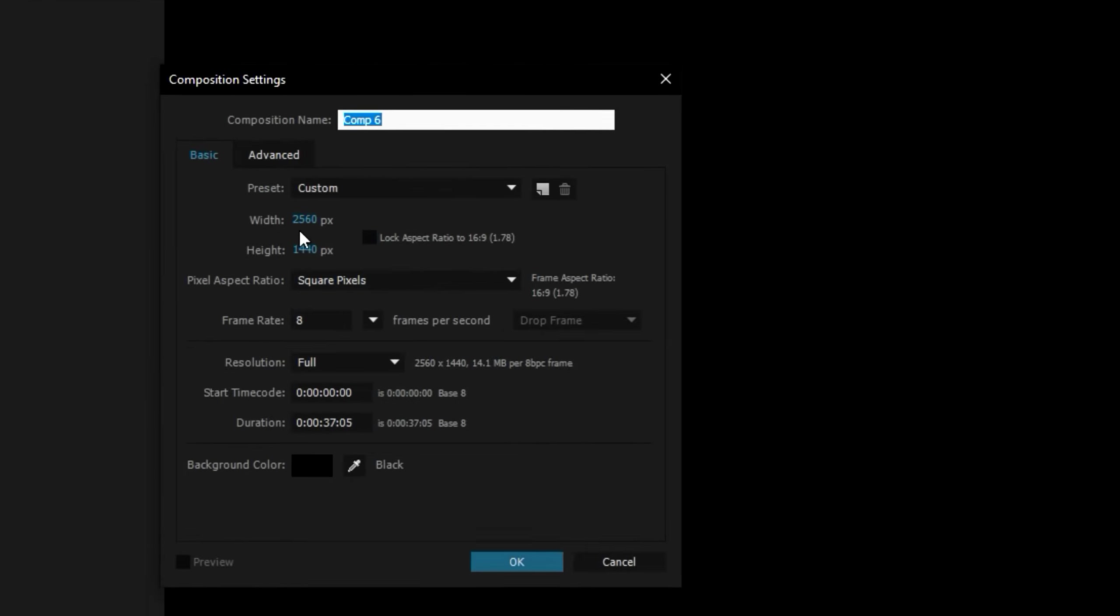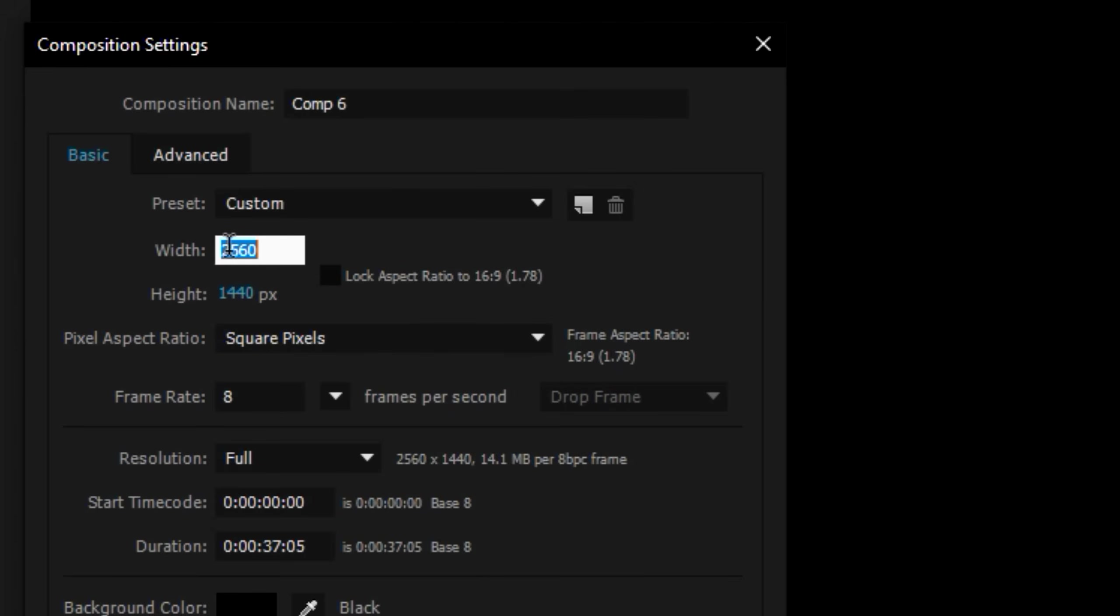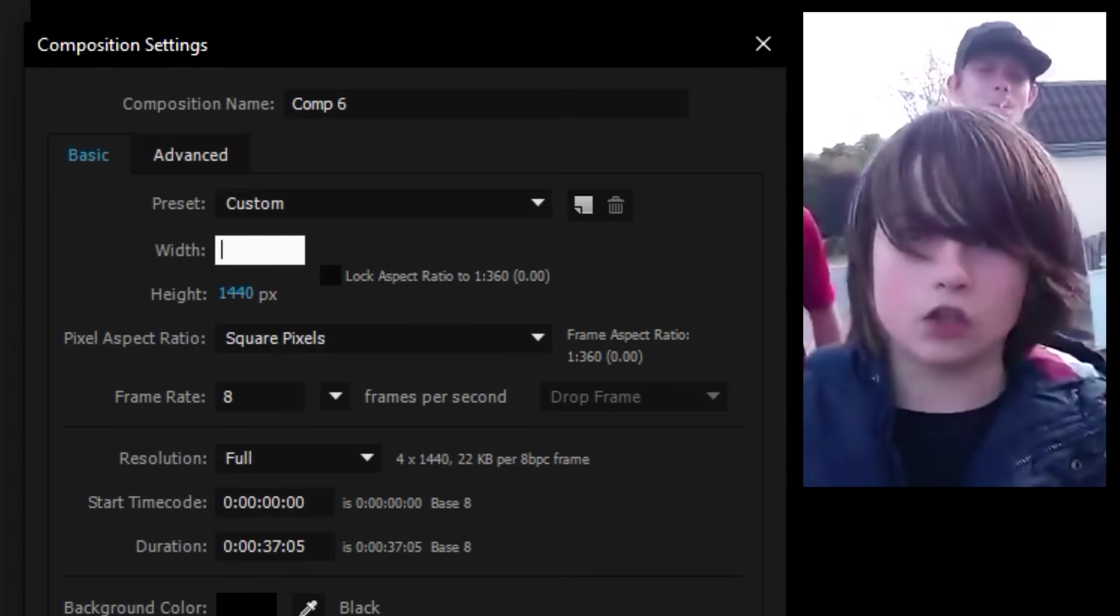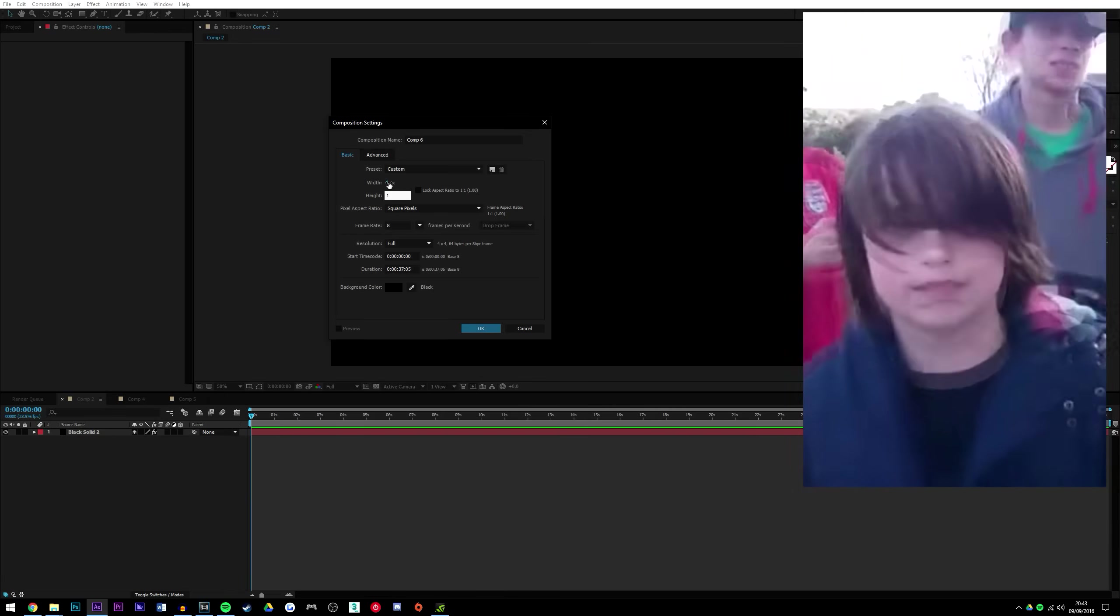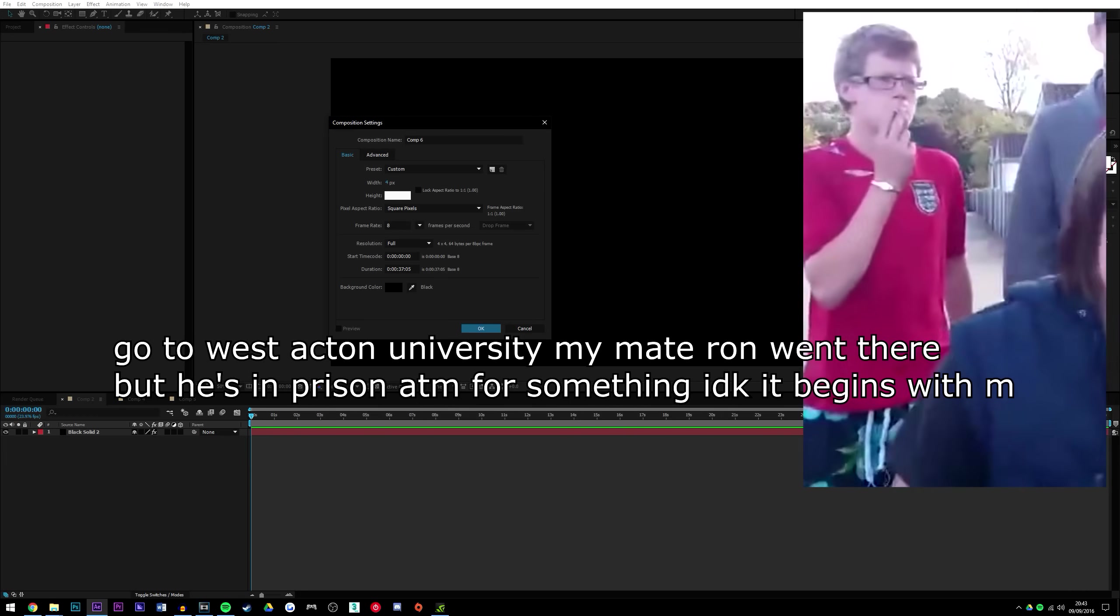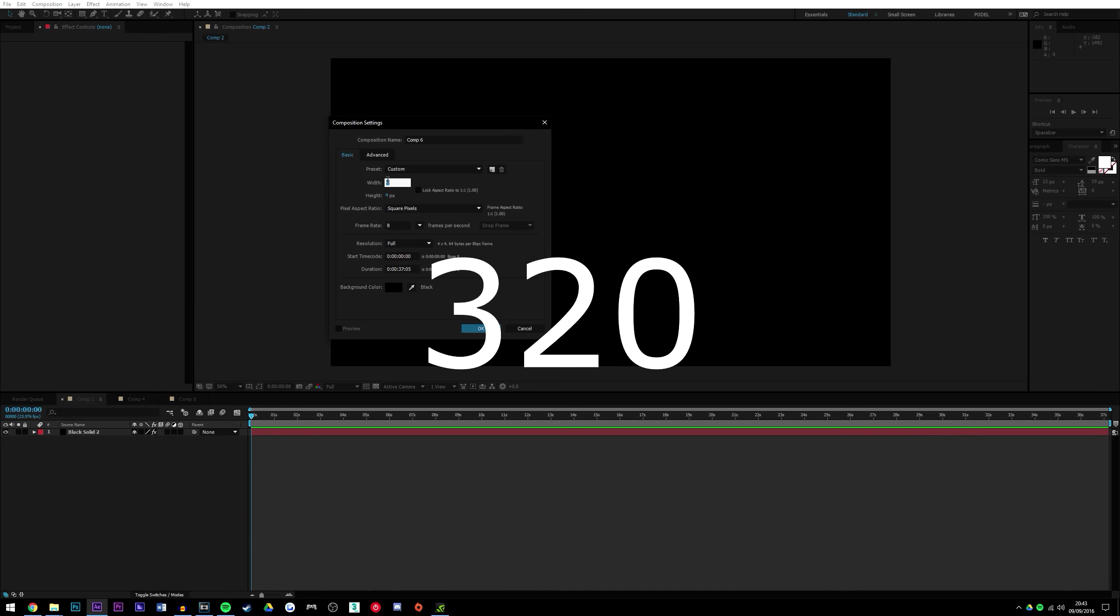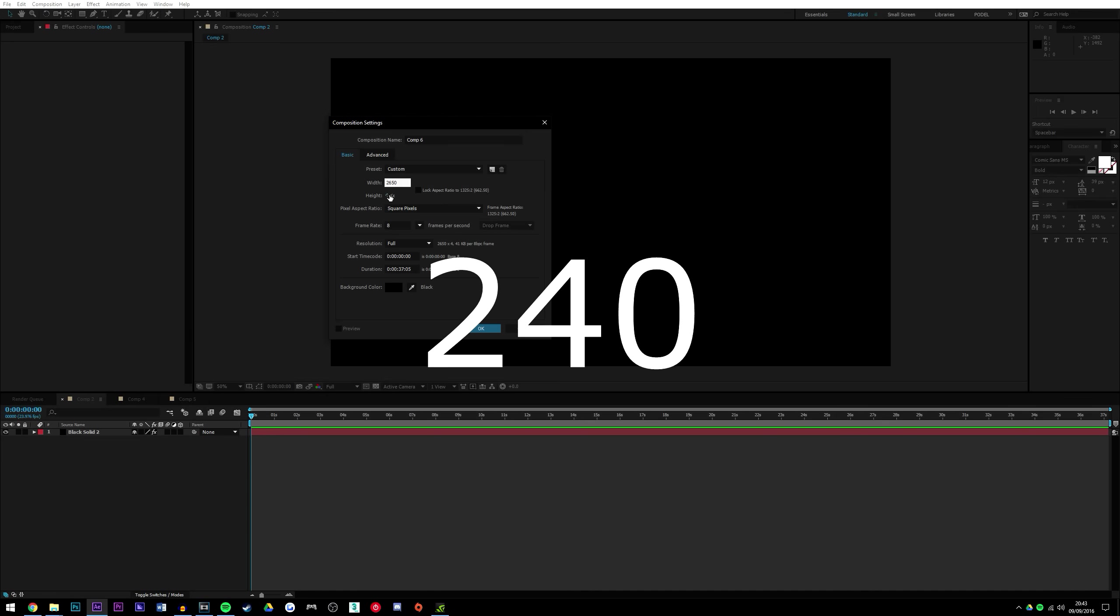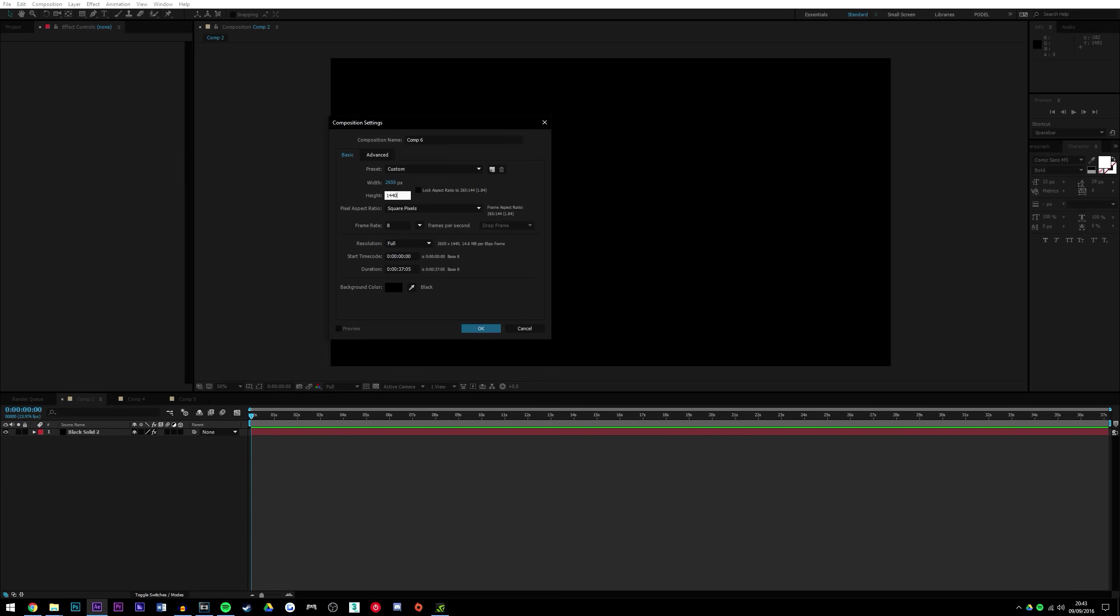Now, in terms of resolution, preferably do it so it's not vertical, because if you shoot vertical then you're just wasting your life and you should probably get like a degree in space travel and just go away and stuff. So we're gonna set the res to 2560 by 1440, which is like 4K, then set the frame rate to like 8 or something. Press OK.